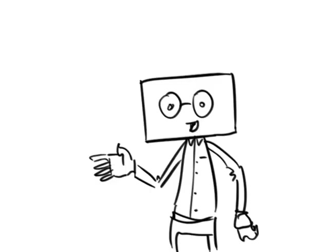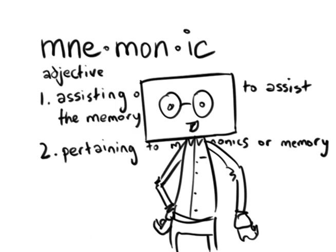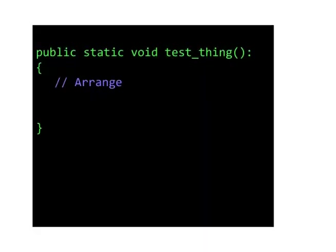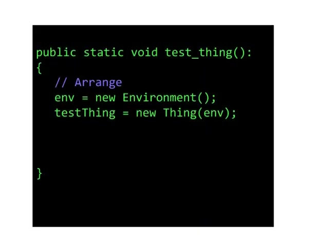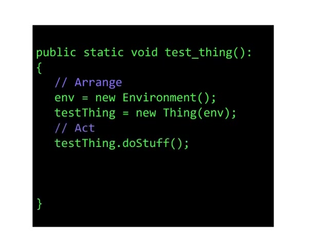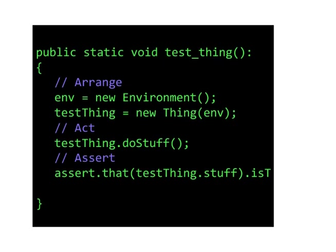Of course, you can write your unit tests any way that you please, but there's a mnemonic to help you remember how to put together a solid unit test. Arrange, where you set up the environment with the proper test conditions, Act, where you perform the action that you're testing, and Assert, where you check that the environment is now in the correct state.